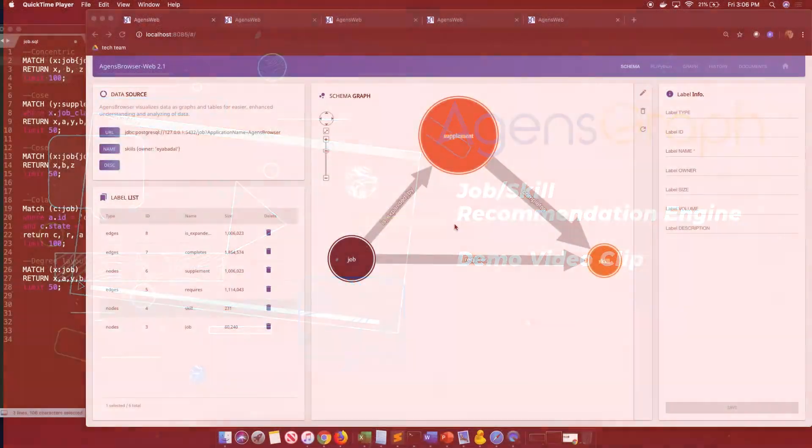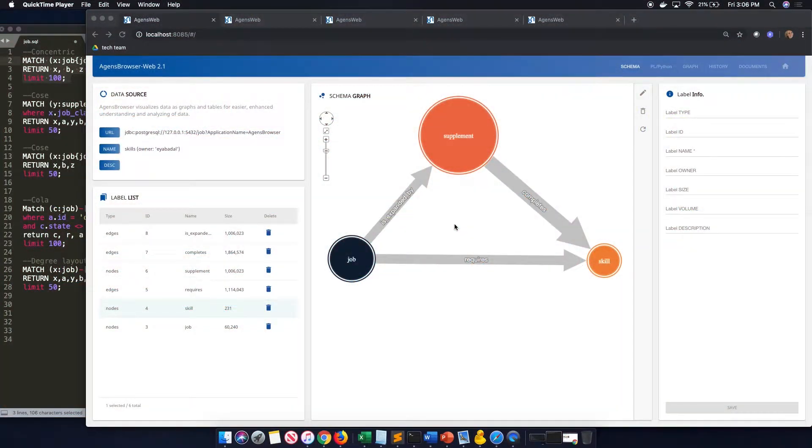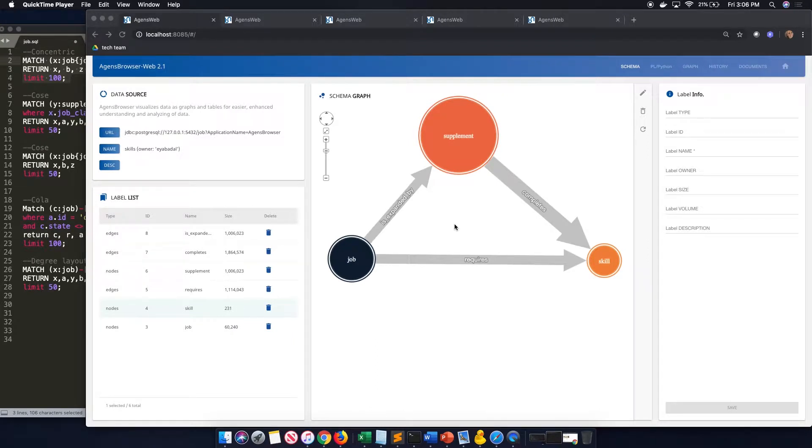Hello everyone, this is Aya with AgentsGraph. I'm in charge of consulting and implementation of AgentsGraph here at Bit9.